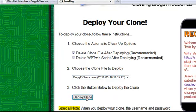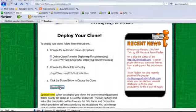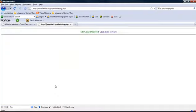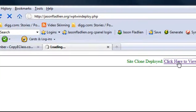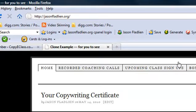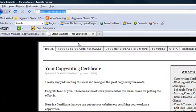And now we just give it a few seconds to take the clone and deploy it now to the new site. Okay, and you can see site clone deployed. Click here to view. Okay, so now look at jasonfladlin.org. Here is our clone site.